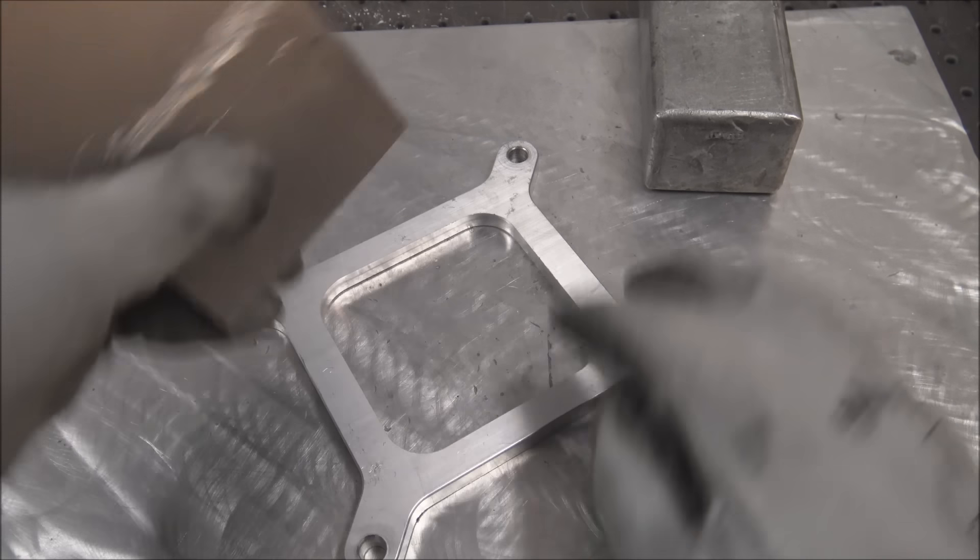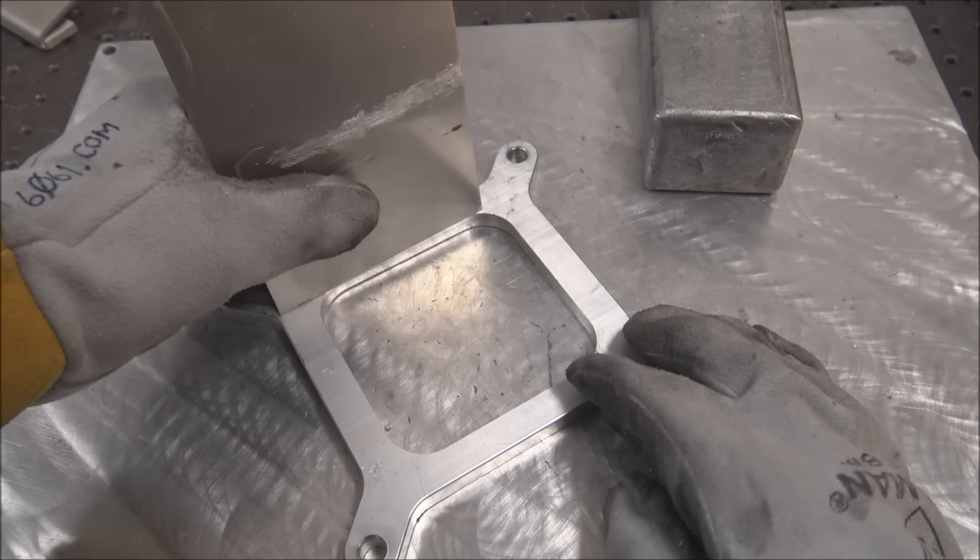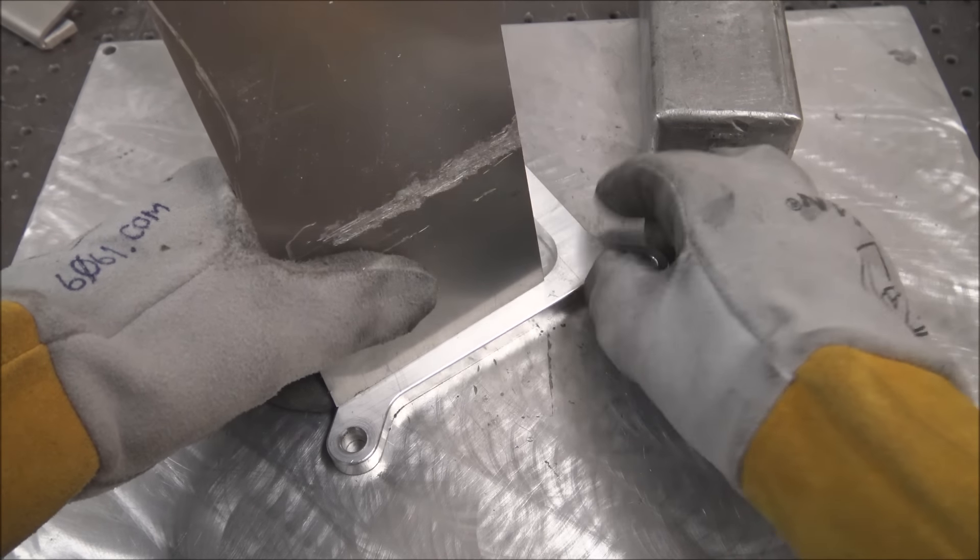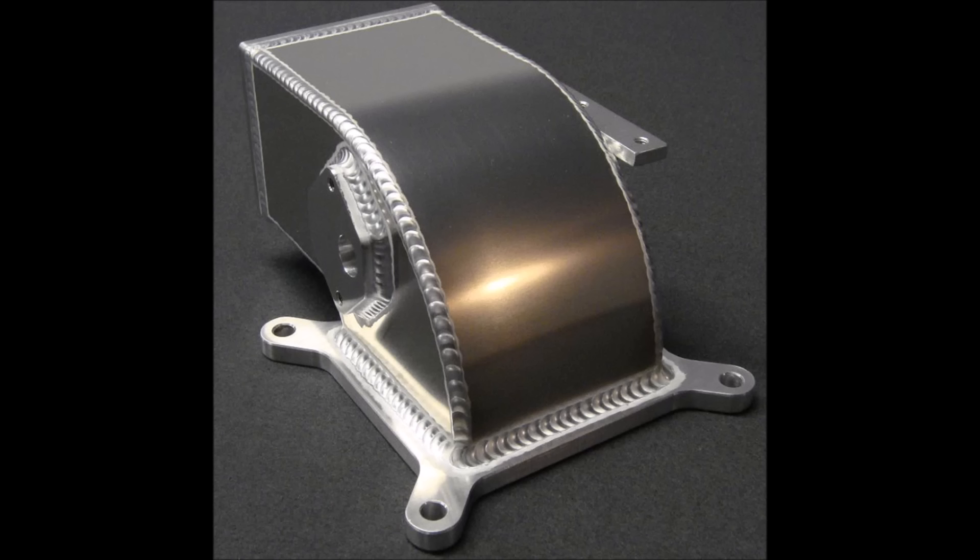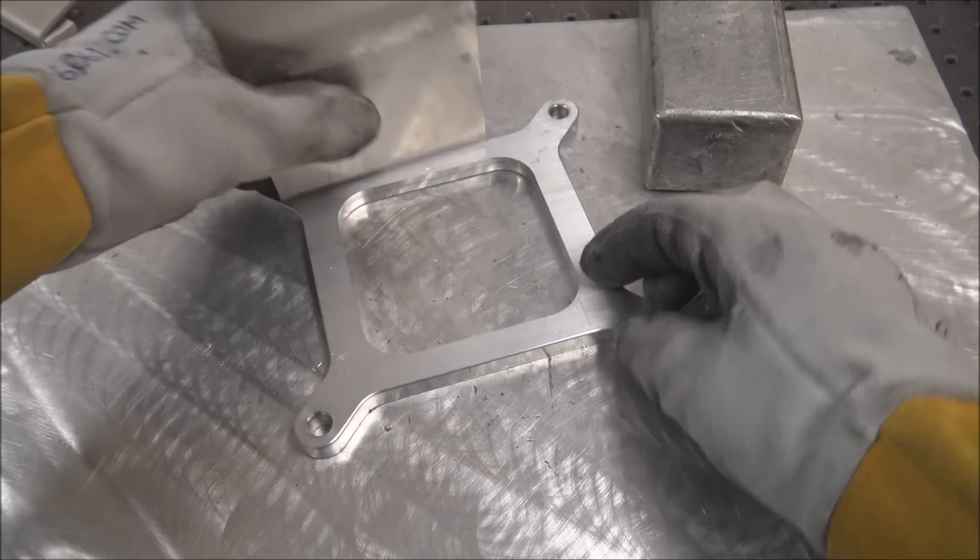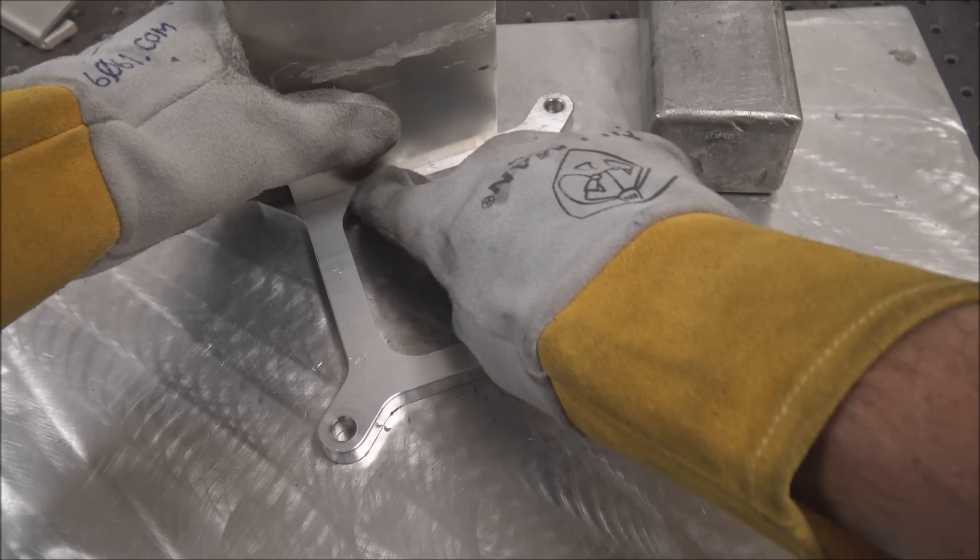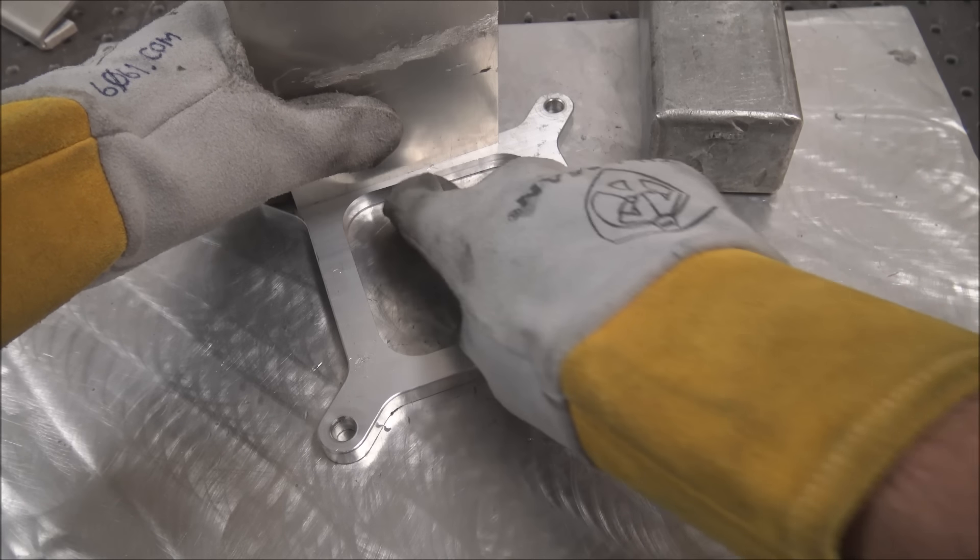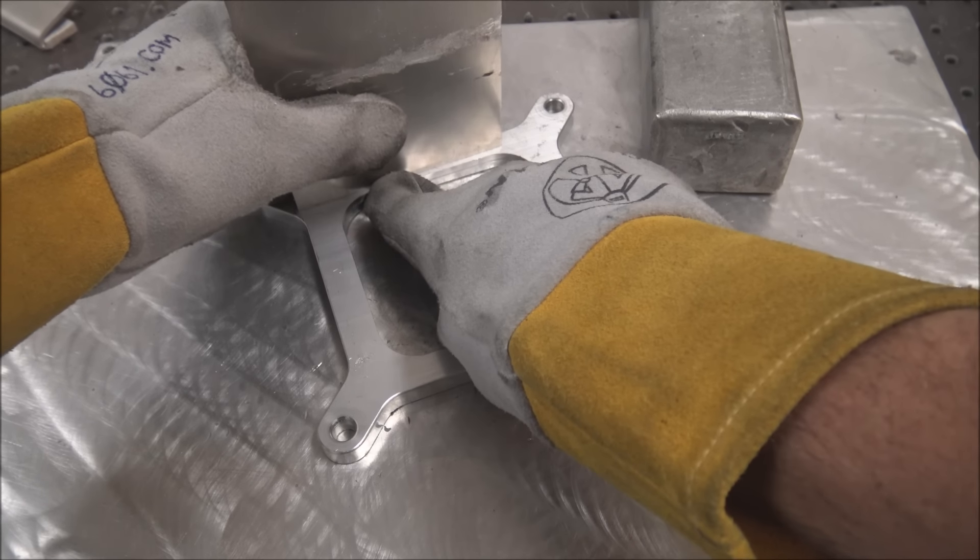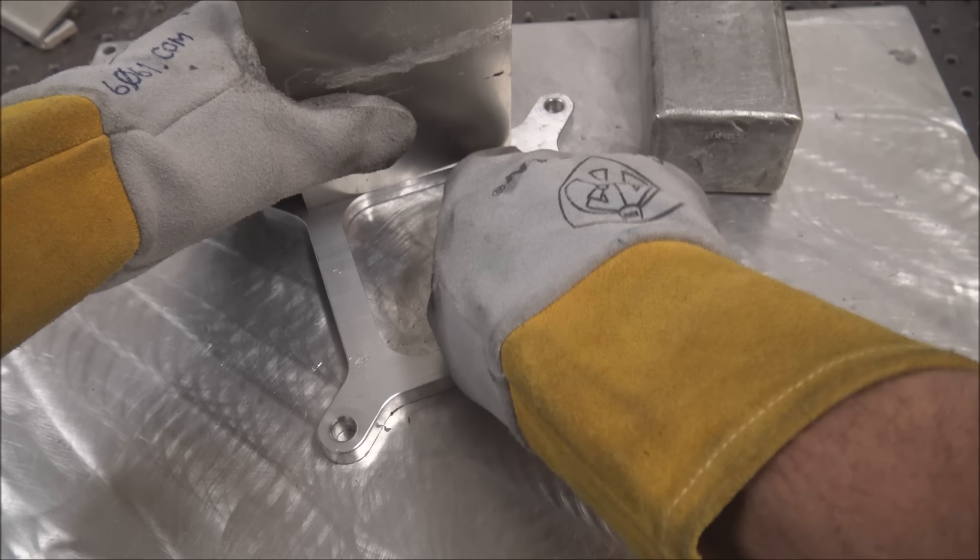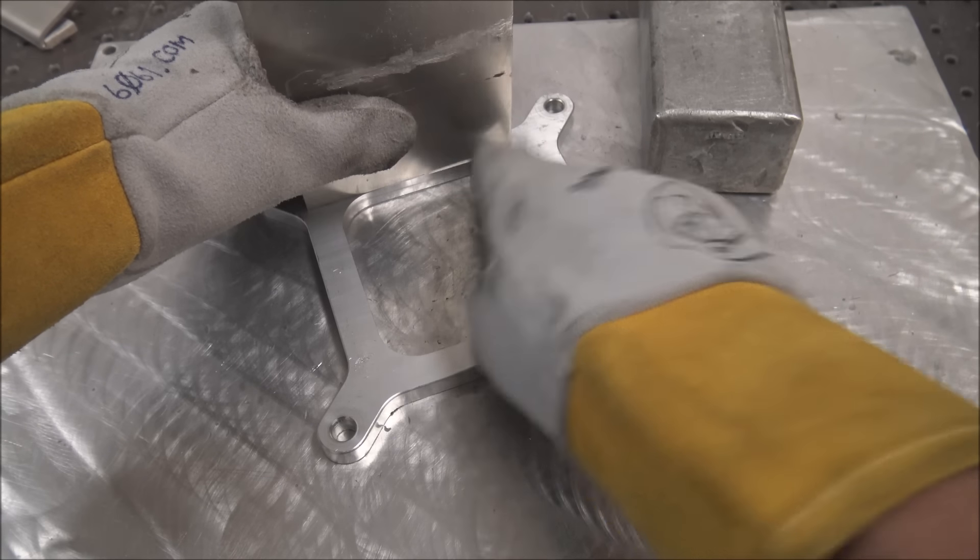But it's 5052. So I'd weld the outside all nice and pretty and then on the inside, I would just run fusion welds where you don't run filler rod just to smooth that out and then blend in the corners.